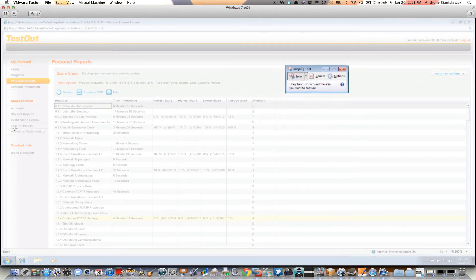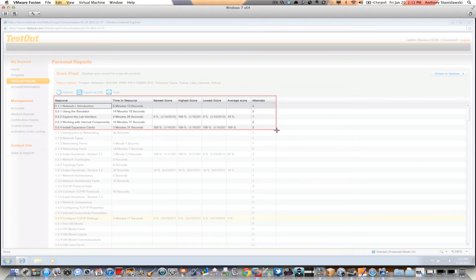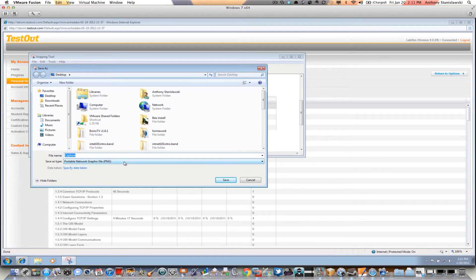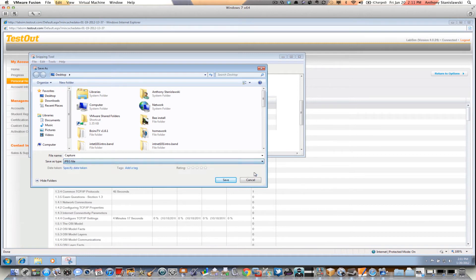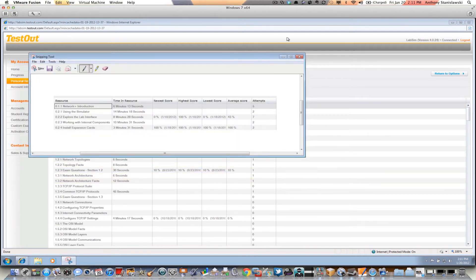I'm going to highlight the section that I was asked to complete for the week — section 0.0. I release my mouse button and there's my screenshot. I can save it as a PNG, JPEG, or GIF — JPEG is probably easiest. I'm going to call it 'week one lab sim one' because my next screenshot will be 'week one lab sim two.' The following week will be 'week two lab sim one' and 'week two lab sim two,' and so on. I save that to my desktop and close it.